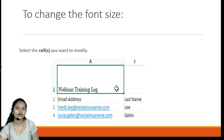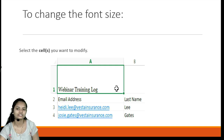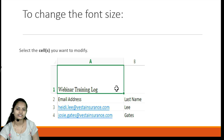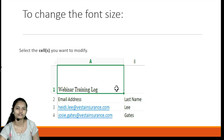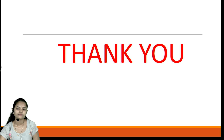To change the font size, select the particular cell on which you want to apply modifications. After selecting the text, change the size option to increase or decrease the size of that particular text.